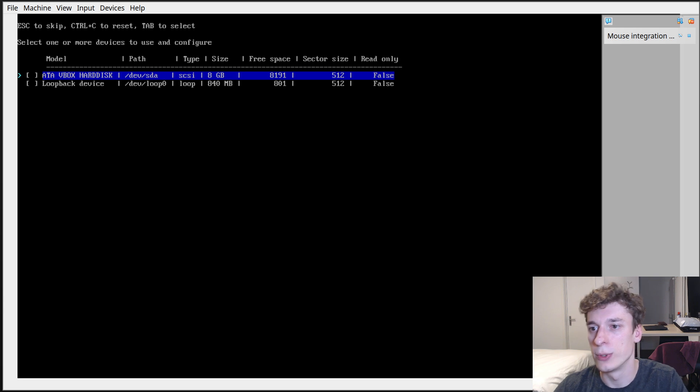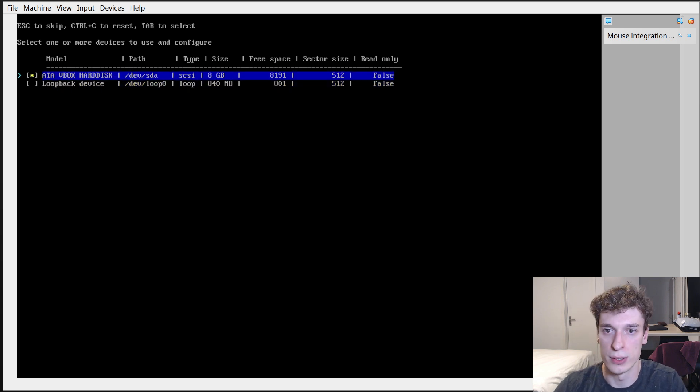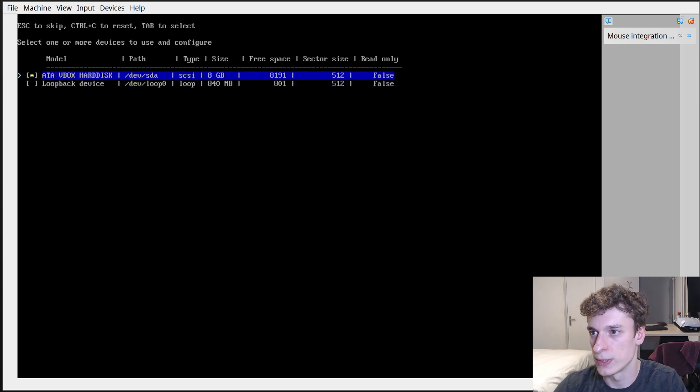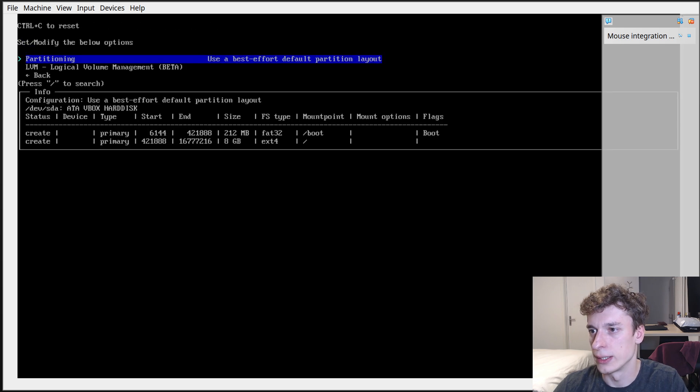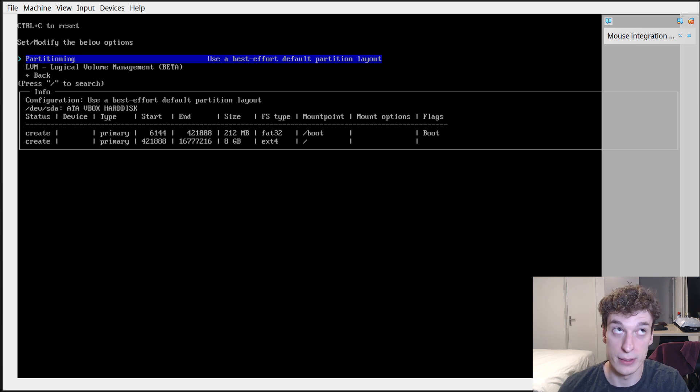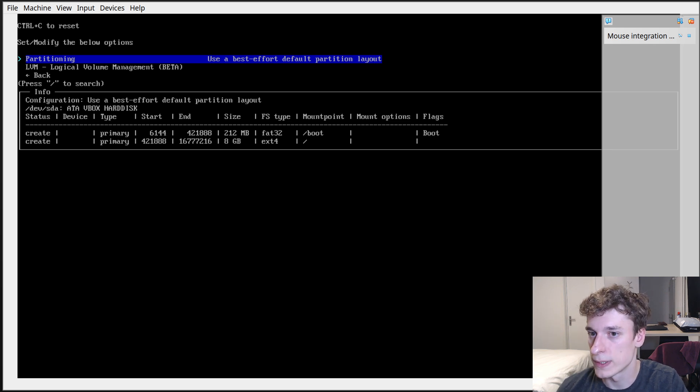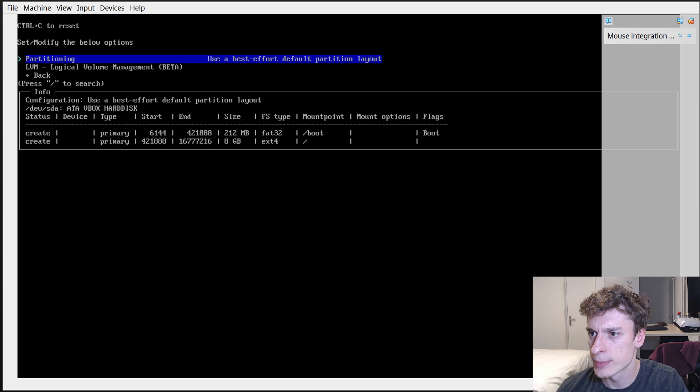You have to pick a disk on which to do the partitioning and install the OS. You have to pick the format of the file system and yeah that's pretty much it.